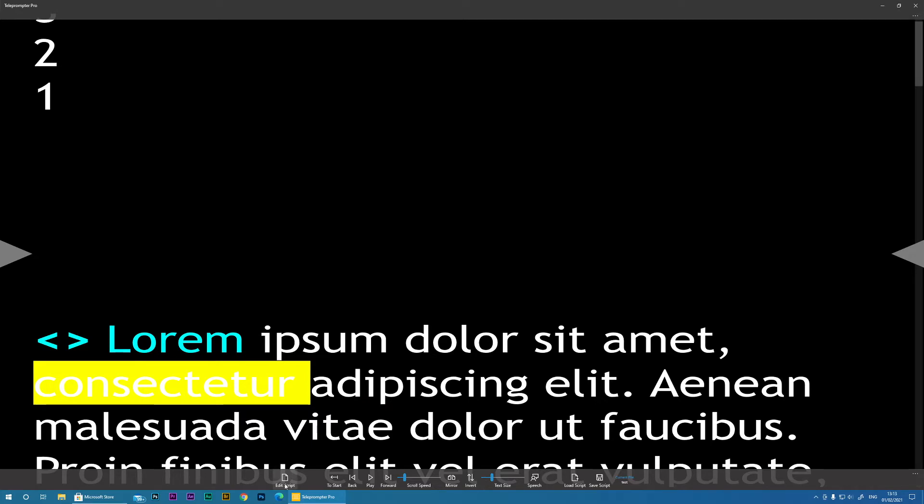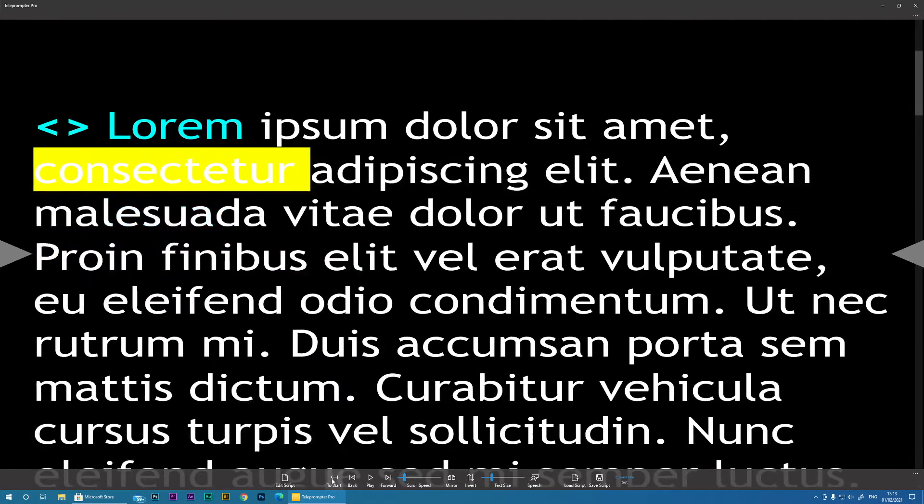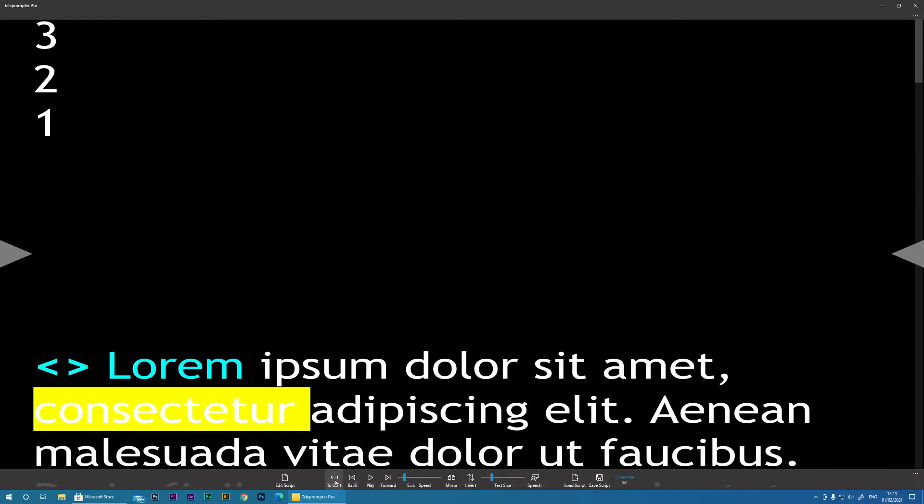So we've seen the Edit Script. So let's look at the other. Back to Start takes you way back to the beginning of your script. So if you make a mistake and you want to start afresh, you can just go back to start.